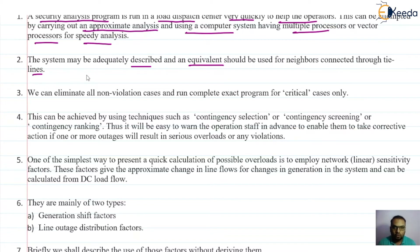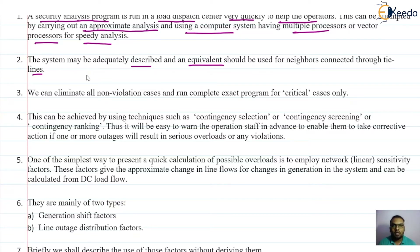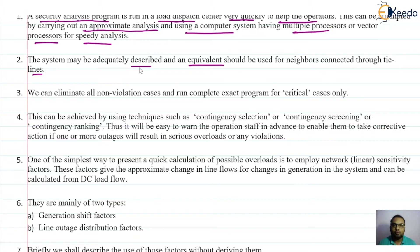The system we are going to use for this security analysis program should be described, and its equivalent should also be described. Because particularly, suppose for one area if we are doing this security analysis program, we should take care of the areas which are neighbors to our area. If those areas are connected through the tie line, then we consider the equivalent of the other areas while performing the security analysis program. The system modeling or system description should be adequately done.